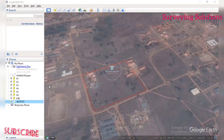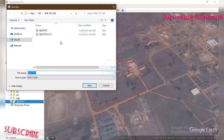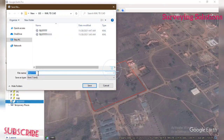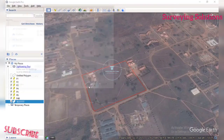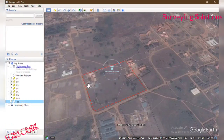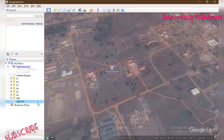Upon coming to Save Place As, it will take you to the folder you are working on. These are some other tests we have done in order to get to this point. Let's call this 'two two two two', then you save. Good — it has been saved as a KML file.